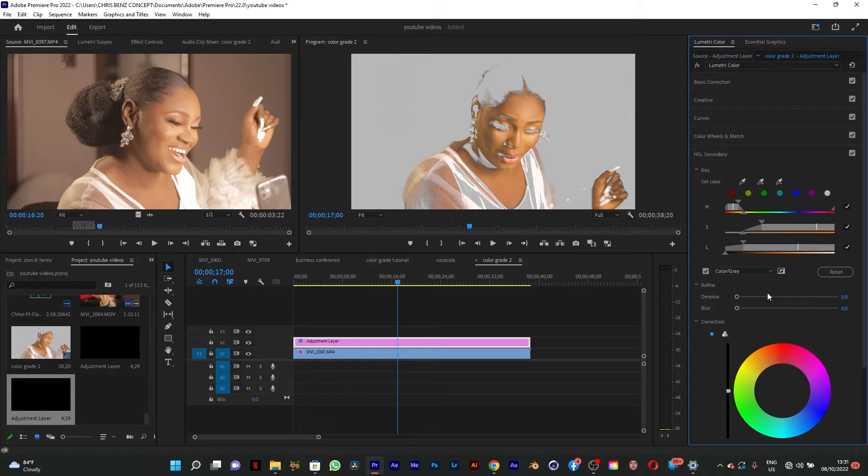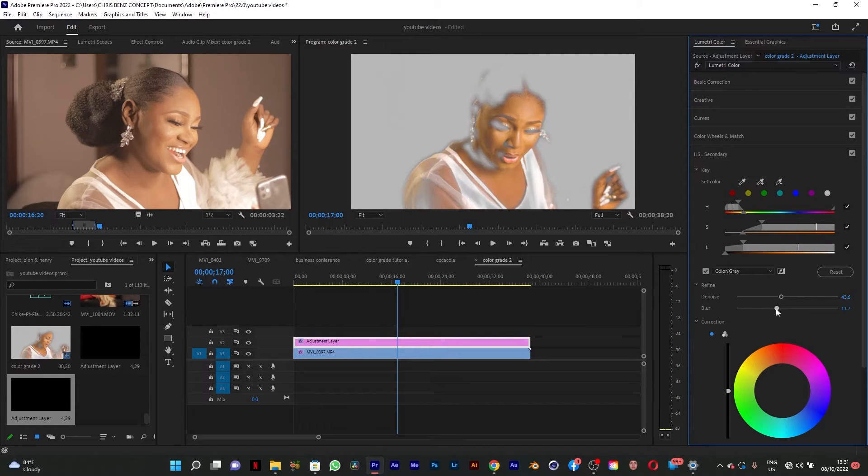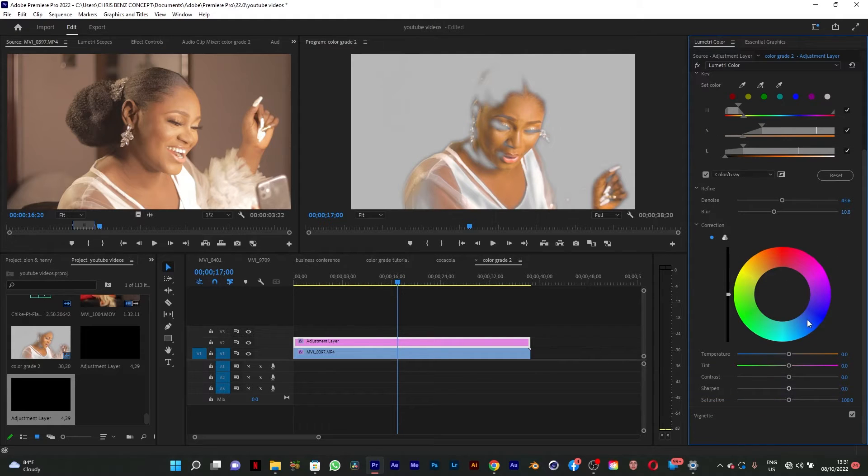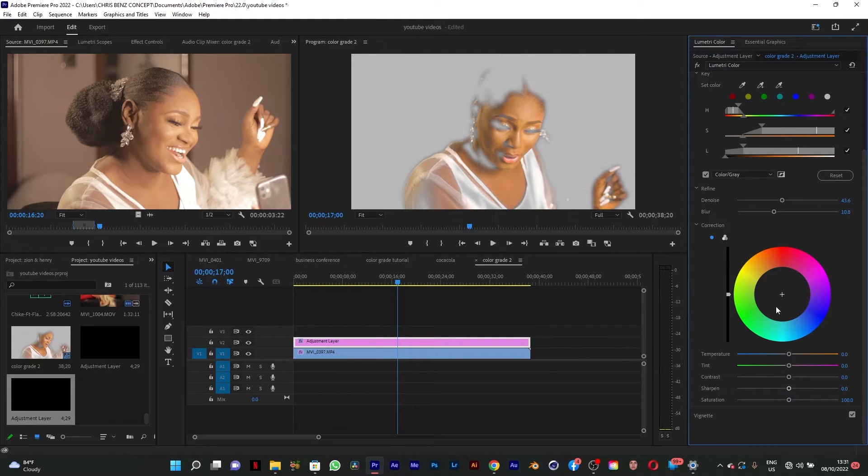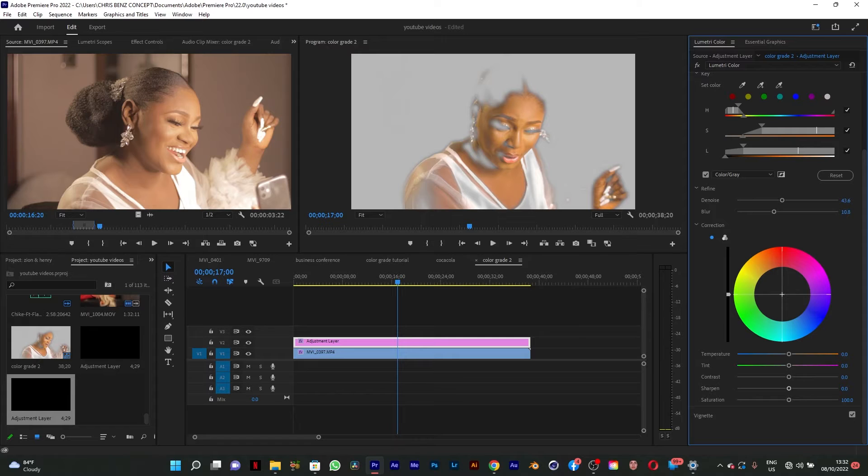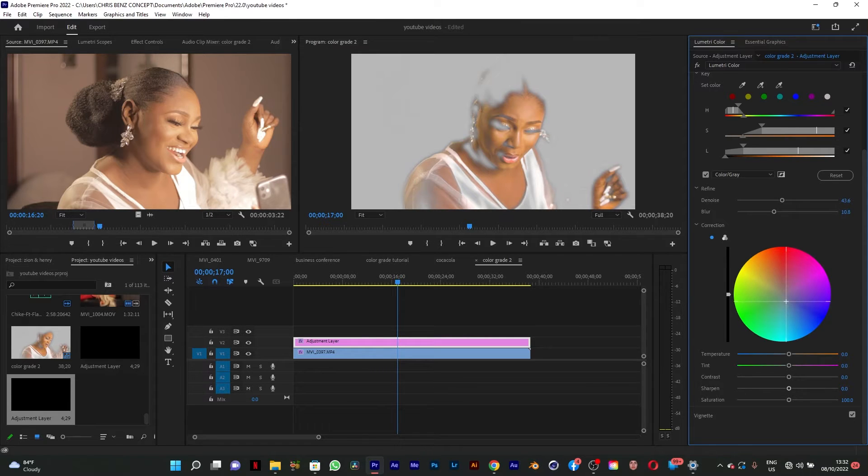So I'm going to denoise this, add a little bit of blur, and go to the color mixer or the color panel and I'm going to drag this down.